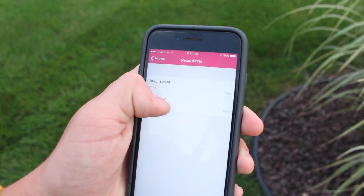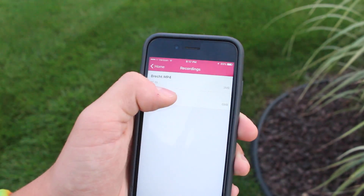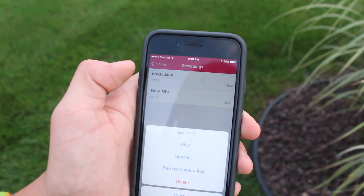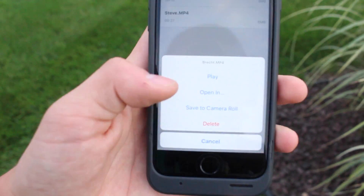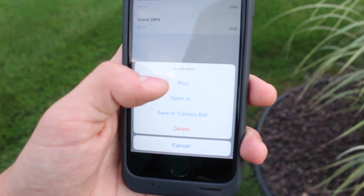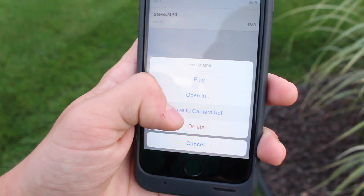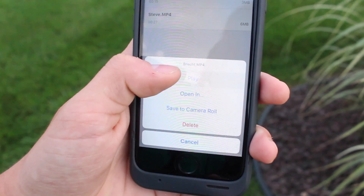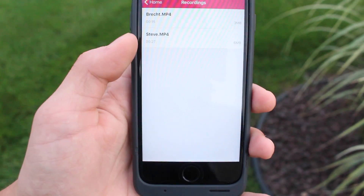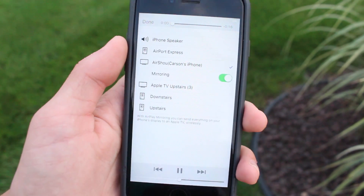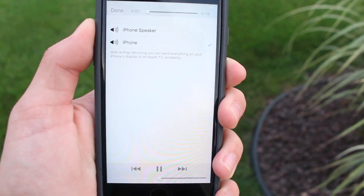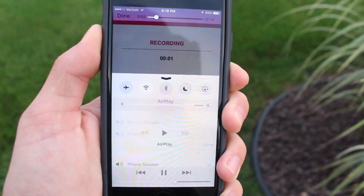After you're done recording, go into the app and click stop — it saves your recording in a list of recordings. Once you click on the file you can click play, save to the camera roll, or open in another app. I'm going to play it just to show you how this is working.